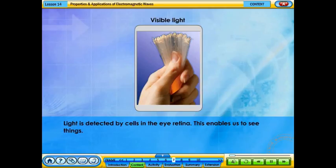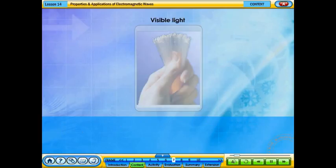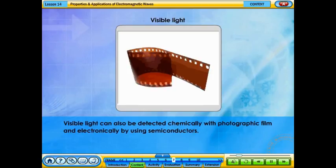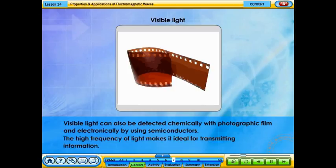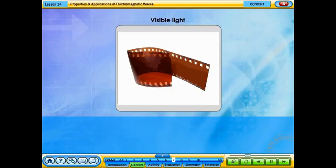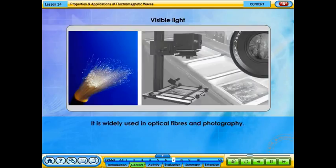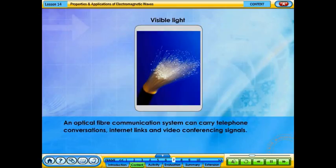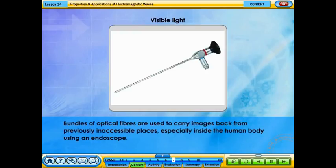Light is detected by cells in the eye retina, enabling us to see things. Visible light can also be detected chemically with photographic film and electronically using semiconductors. The high frequency of light makes it ideal for transmitting information. It is widely used in optical fibers and photography. An optical fiber communication system can carry telephone conversations, internet links, and video conferencing signals. Bundles of optical fibers are used to carry images from previously inaccessible places, especially inside the human body using an endoscope.